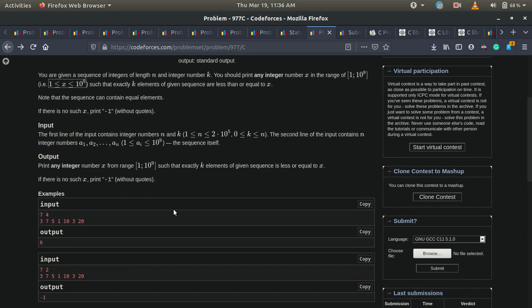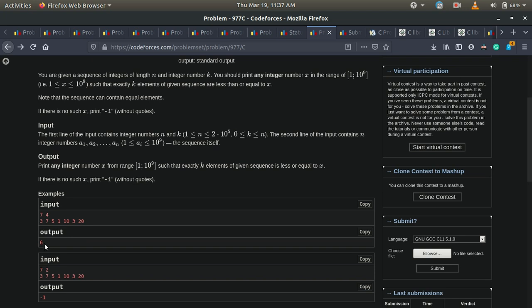Let me give an example. We are given two integers: 7 is n and 4 is k. We input an array of length 7. We have 7 elements and we need to find a number such that exactly 4 elements of this array are less than or equal to that number. The output is 6 because 4 elements — 1, 3, 3, and 5 — are exactly less than or equal to 6. We can also output 5, which has the same effect.